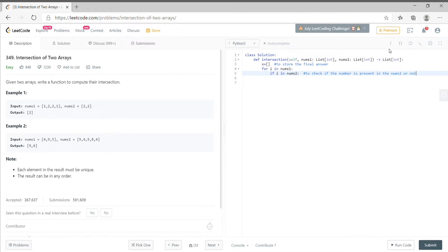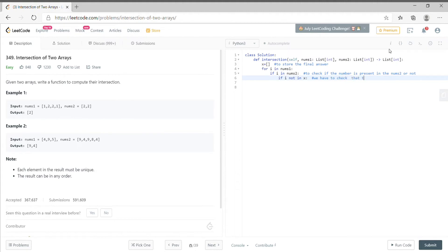If it exists then we will append it into x. But since a number must be unique, we will first check in x that the number is present or not. If not, then we will append it into x. Thanks.